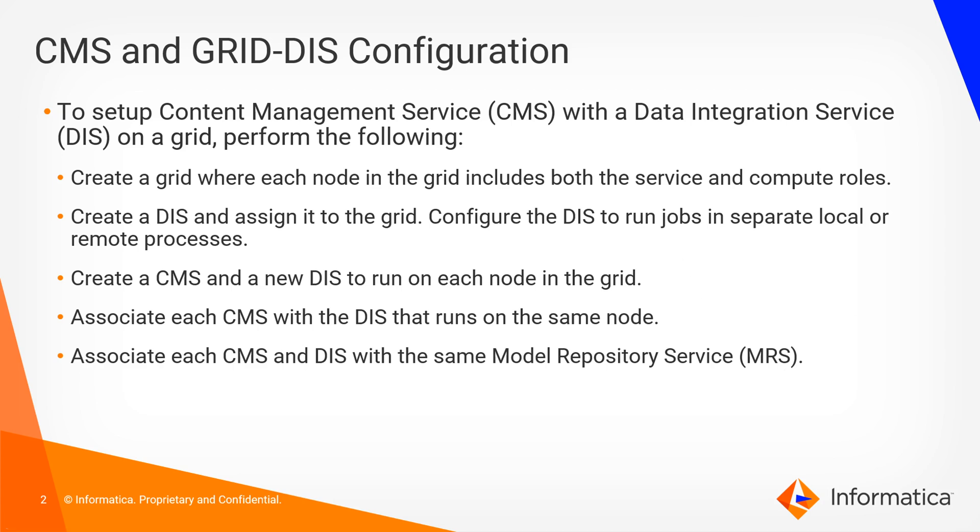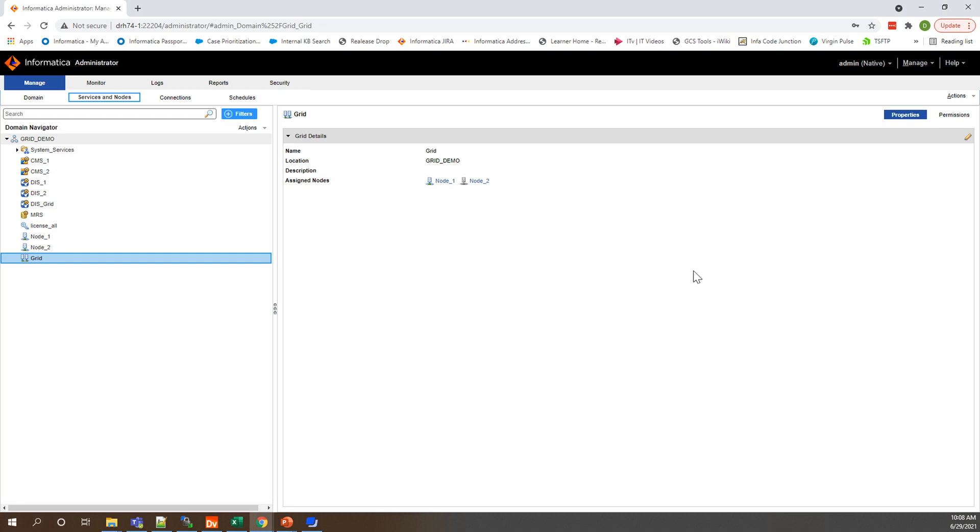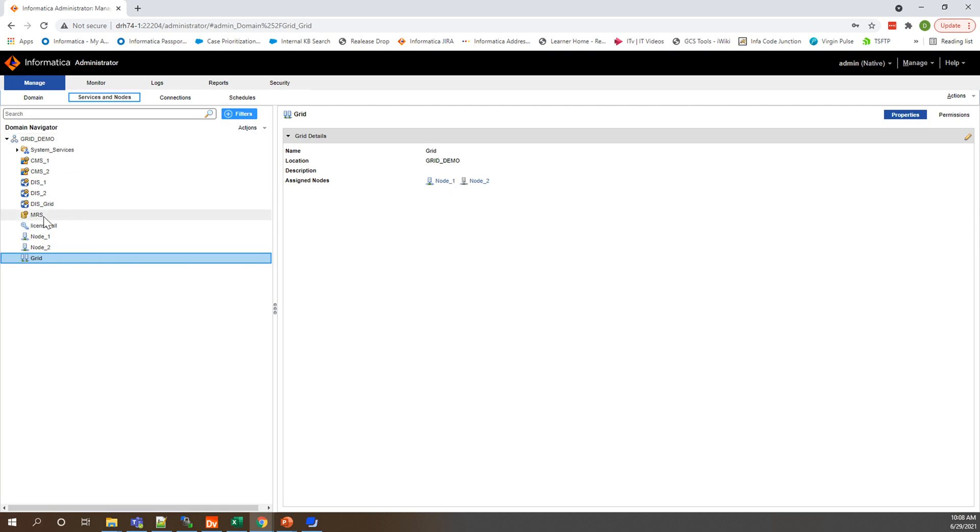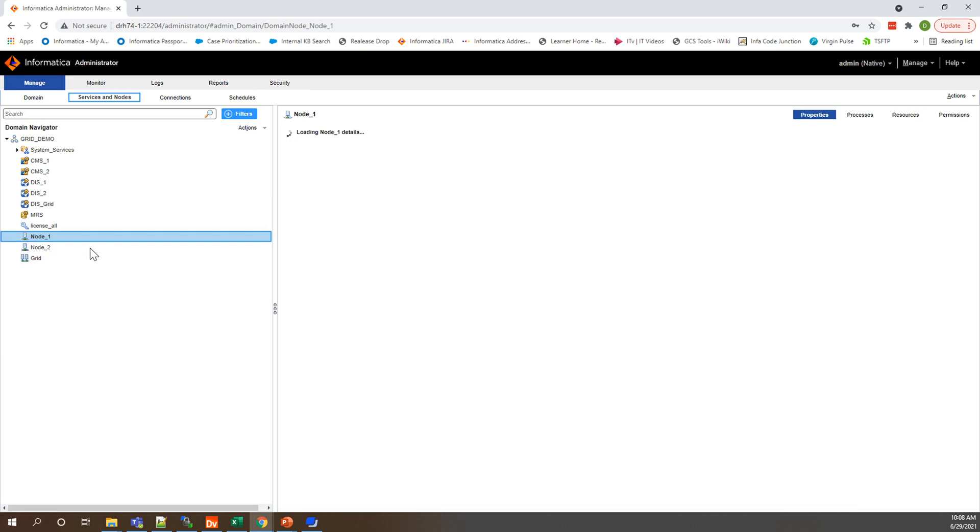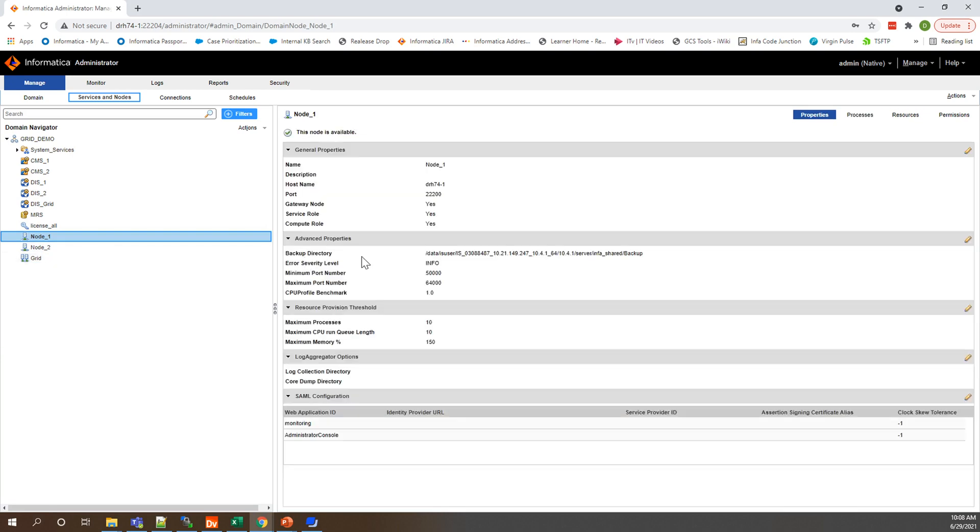Let's take a look at our admin console to see what this actually looks like. Here you'll notice this is my grid, I have two nodes in this domain, and this is my grid demo domain and both nodes are assigned to the grid. If we take a look at node one we will notice that the service and compute roles are both set to yes which will need to be for both of these nodes.